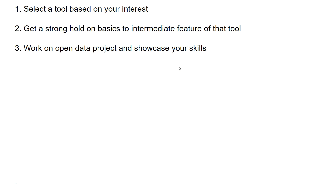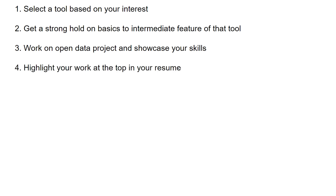Step 4: Highlight your work at the top of your resume. Work on open data projects and make sure that work is highlighted at the top so prospective employers see it immediately. They can visit the cloud versions of these platforms — Tableau, Qlik, and Power BI all have cloud versions — view your work, get impressed, and invite you for an interview. That means you've already won about 50% of the battle before even appearing for an interview.